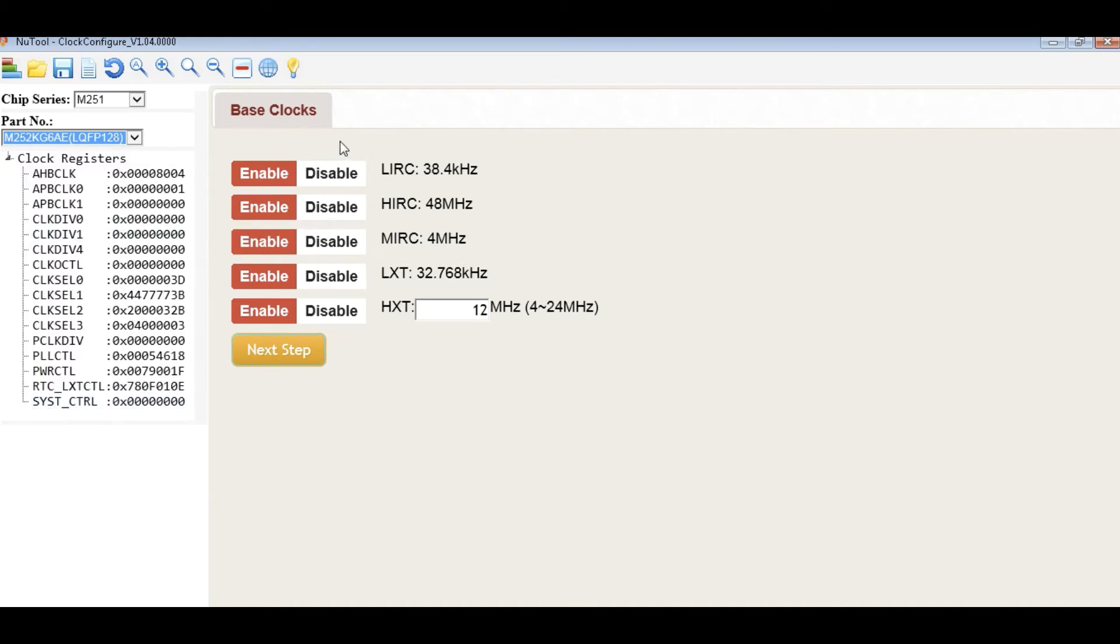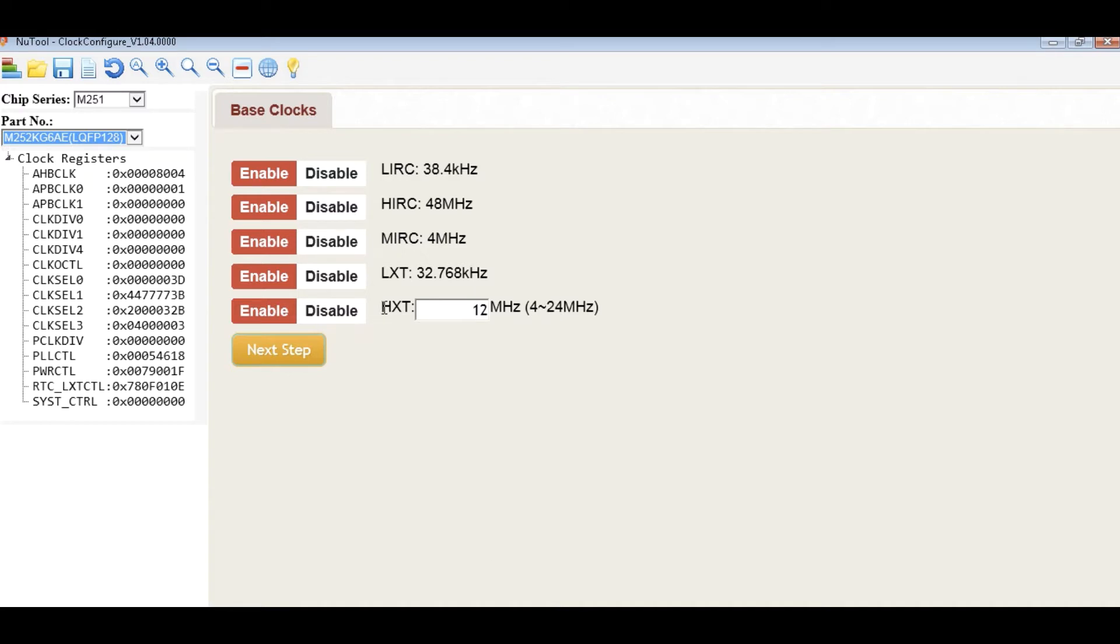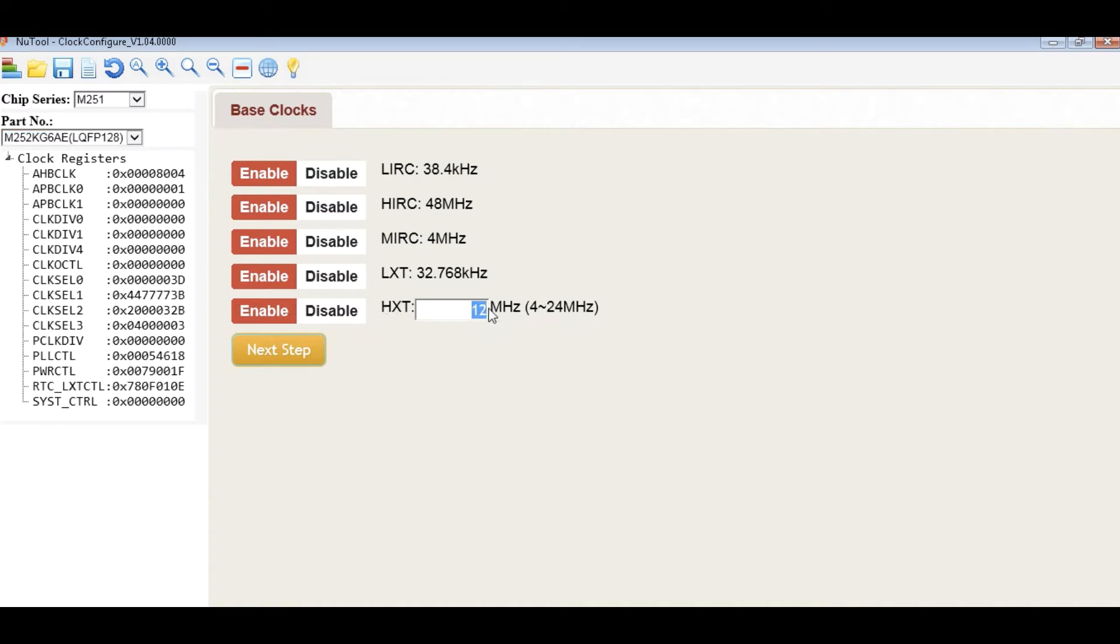In step 1, we should set the Best Clock. User can enable or disable the Best Clock of the LIRC, HIRC, MIRC, LXT, HXT and input the value of the frequency.